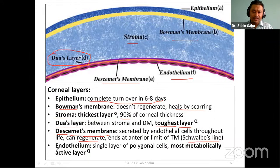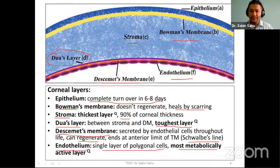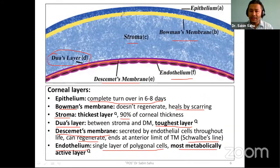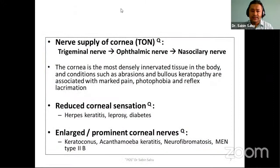The innermost layer is endothelium, which consists of a single layer of polygonal — specifically hexagonal — cells. The most metabolically active layer is the endothelium. It has various sodium, potassium ATPase pumps, calcium channels, and many other channels that help maintain the relative dehydration state of cornea to maintain transparency.